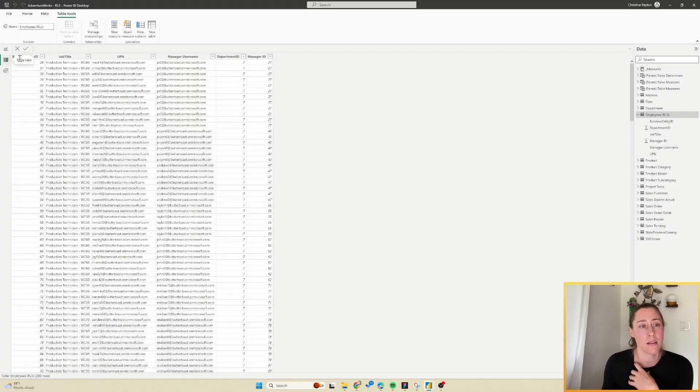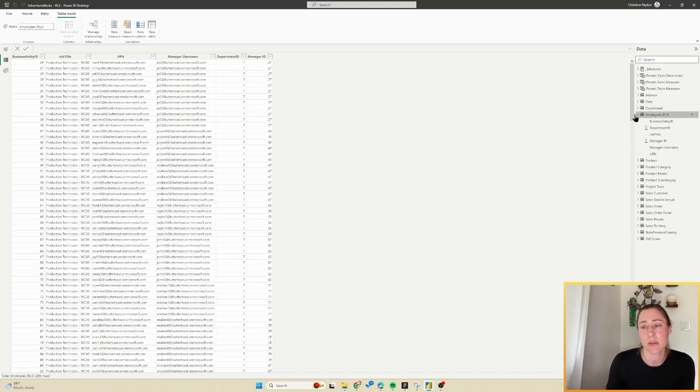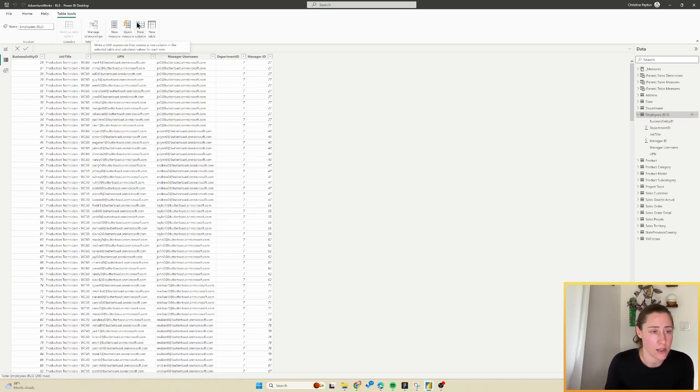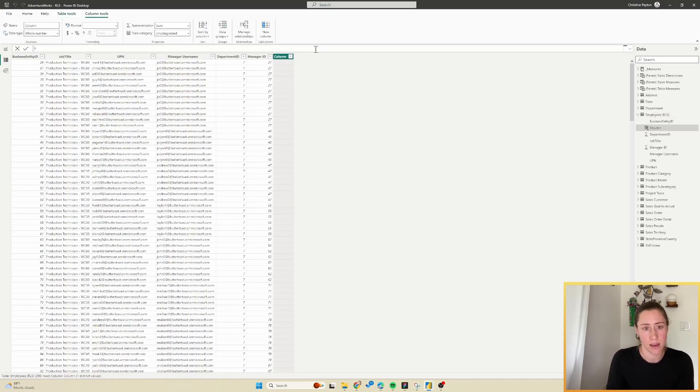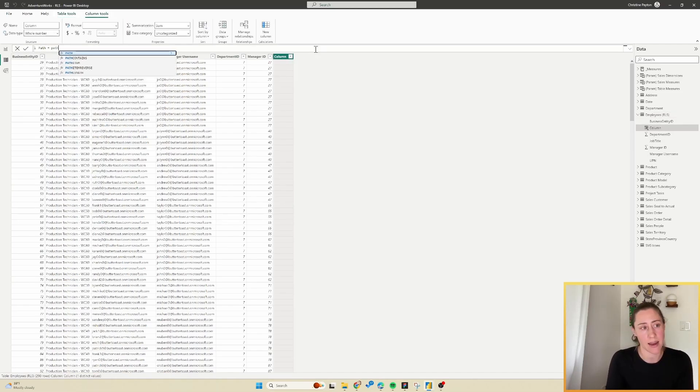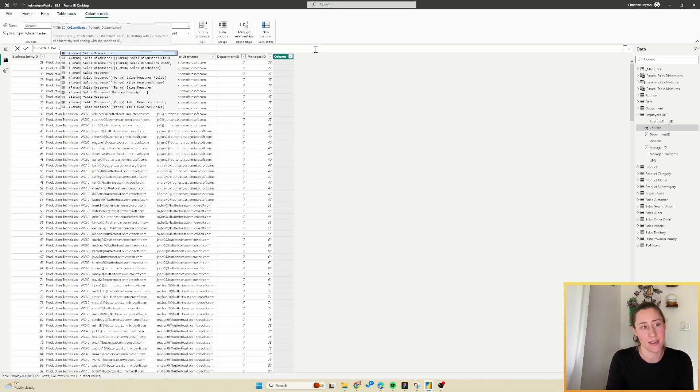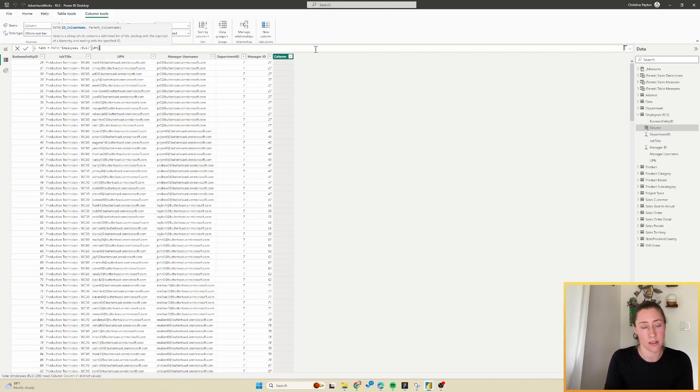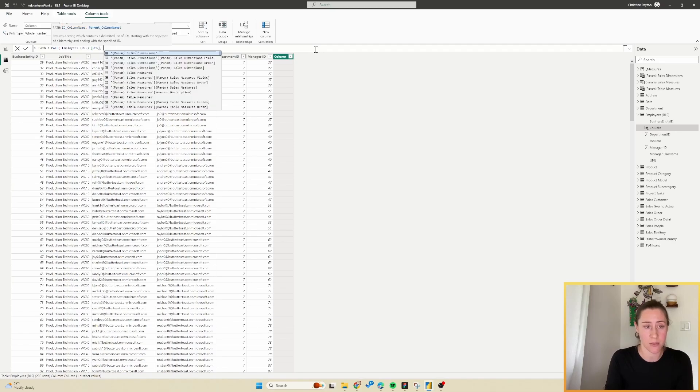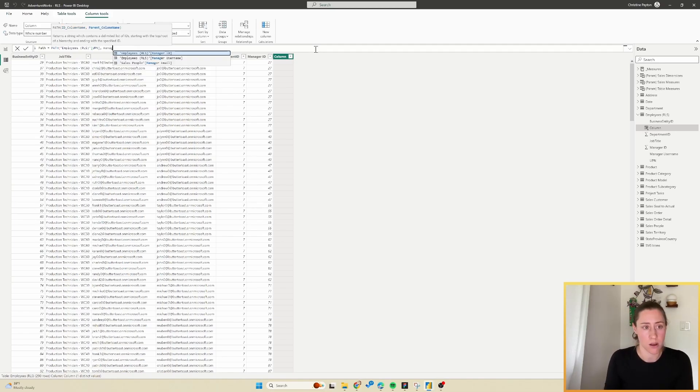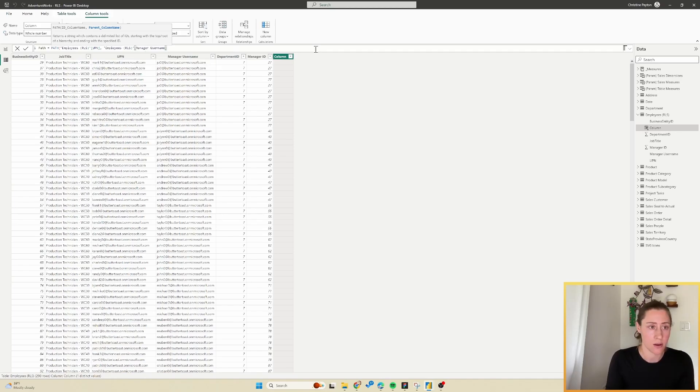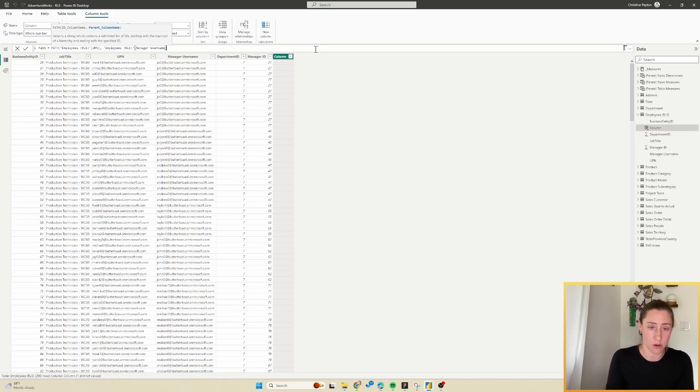Jump over to your employees table. I have mine here and we're going to add a new column to this table. Go to table tools, new column, and we're going to call this path. The path function is going to want your user ID column. In this case, I'm actually going to use my user's email address or UPN, and then it wants the parent, so the manager ID column, and I'm going to use the manager username or UPN here also.